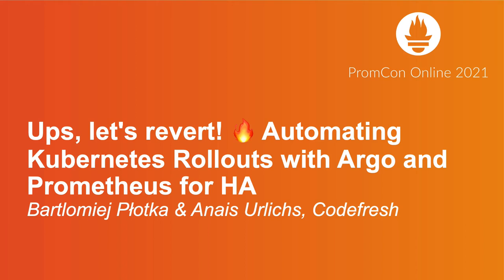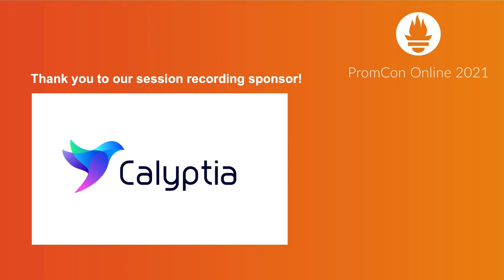Hello everyone, welcome to PromCon 2021. I hope you have a great time at this conference. Soon we have KubeCon too, and we are excited to be here and show you some amazing scenarios related to Prometheus and the ecosystem.